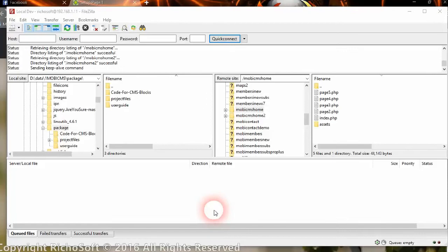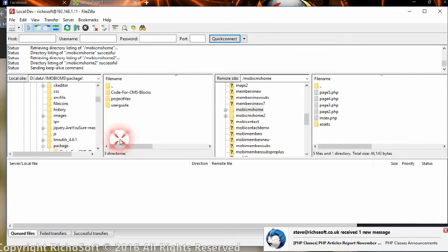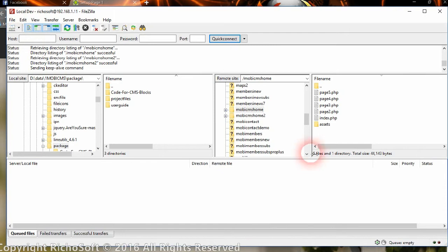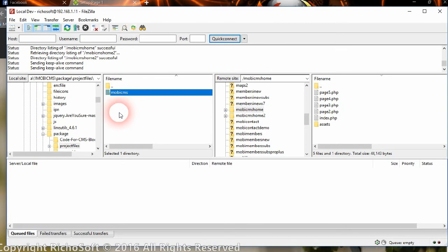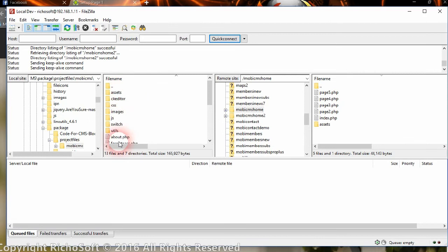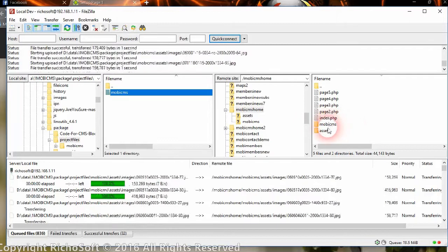The next thing we need to do is upload the files to a subfolder of our main site — this is where the CMS pages will live. In your package you will see a folder called 'Project Files'. Log into an FTP client like FileZilla and go to your website's home folder, which will probably be the 'public_html' folder. Open the project files and you'll see a folder called 'Mobi CMS'. Drag that whole folder into the FTP client and it will upload all the files in the correct structure.